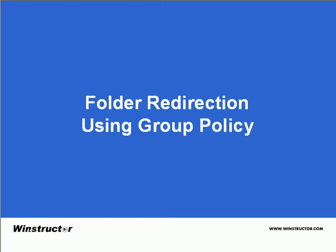Folder Redirection Using Group Policy. Group Policy allows an administrator to configure some common user folders to be redirected to be stored on a network share rather than on the local machine.